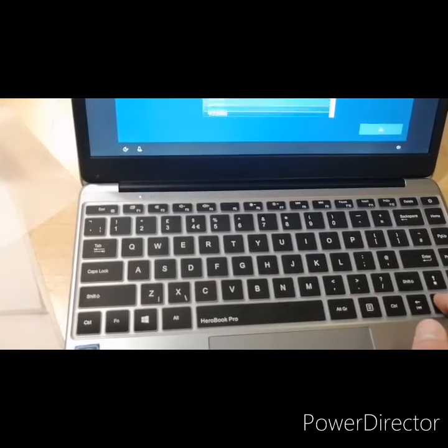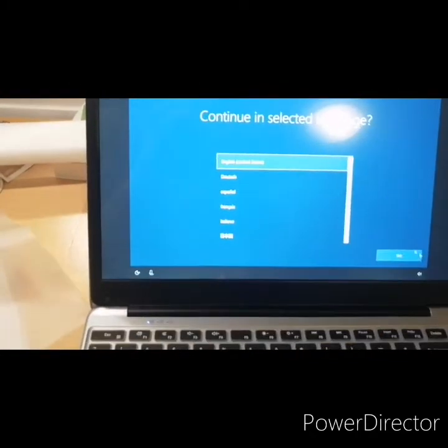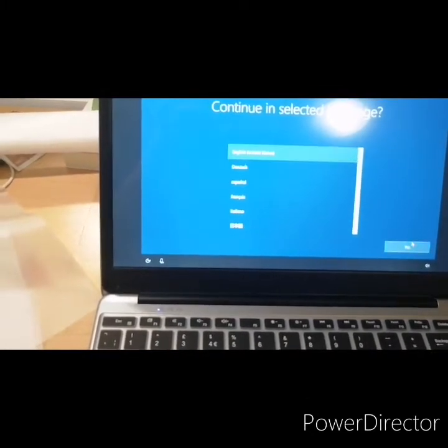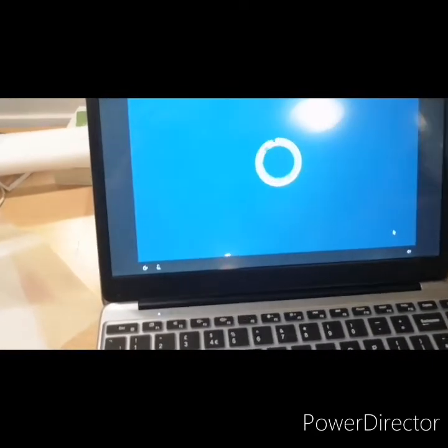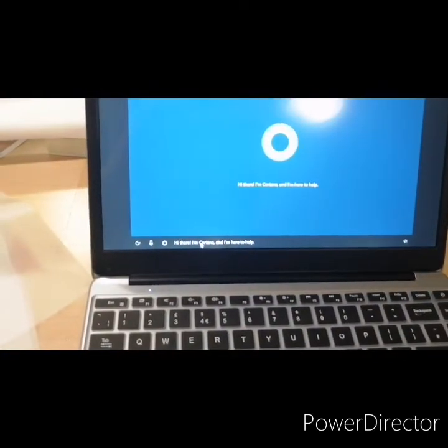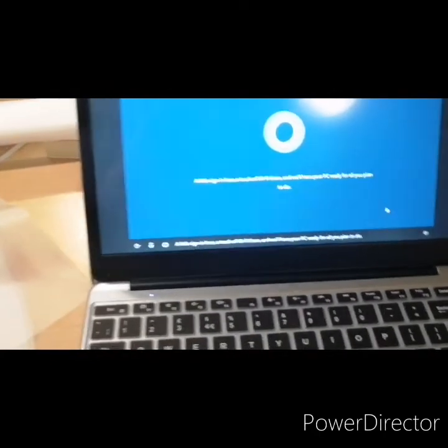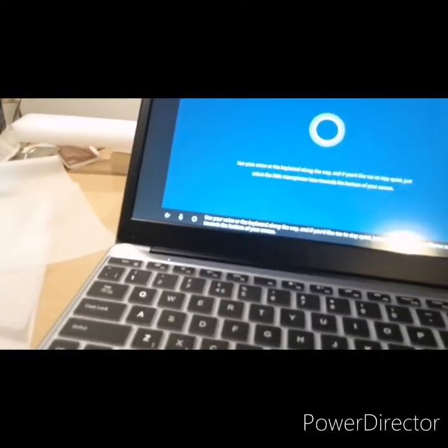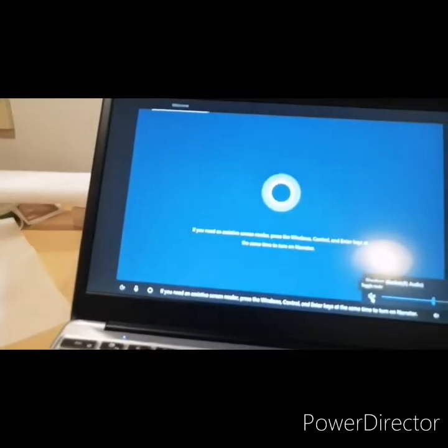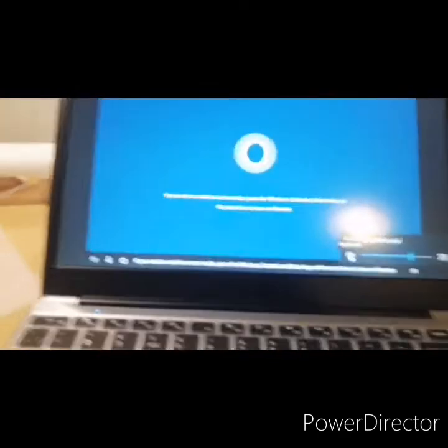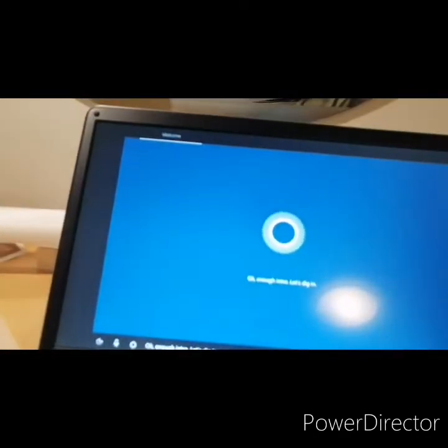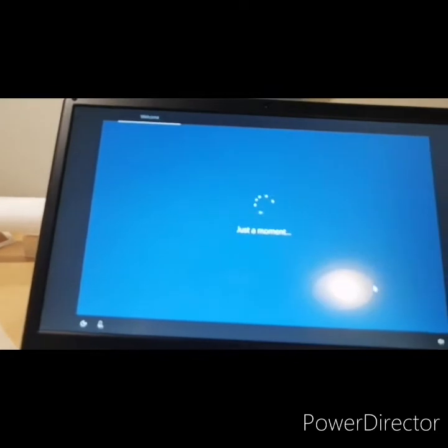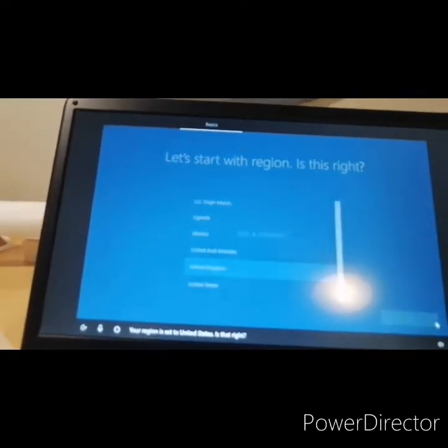Seems to only have United States English here, so I have to go with that. Hi there, I'm Cortana and I'm here to help. A little sign in here, a touch of Wi-Fi there, and we'll have your PC ready for all you plan to do. Use your voice or the keyboard along the way, and if you'd like me to stay quiet just select the little microphone icon towards the bottom of your screen. So I'll just go ahead and set this up and let's see how long this takes. Just setting up Windows 10 out of the box.